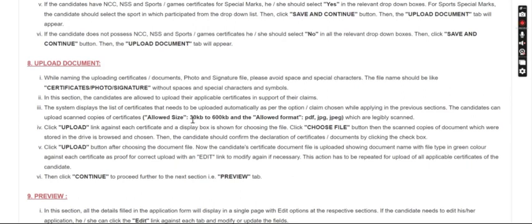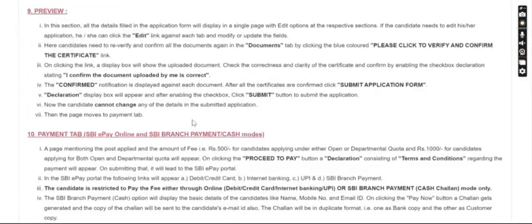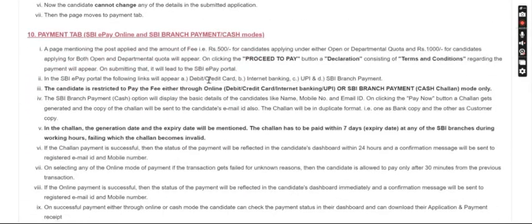So you can preview it, then download it, and then proceed to pay. The payment is 500 for one category and 1000 for another.